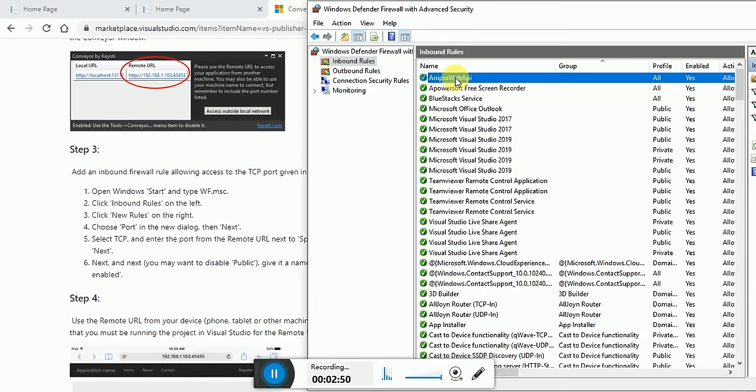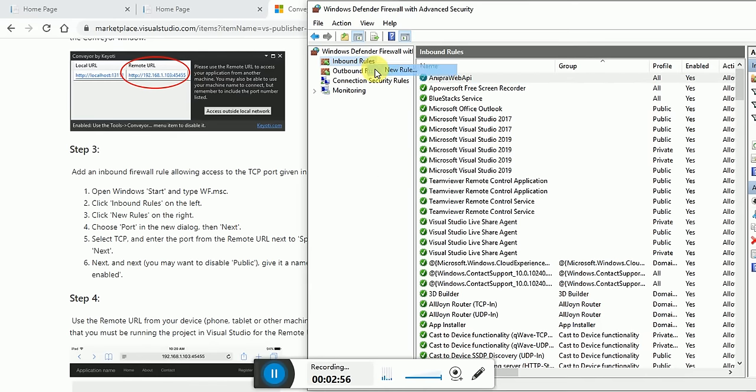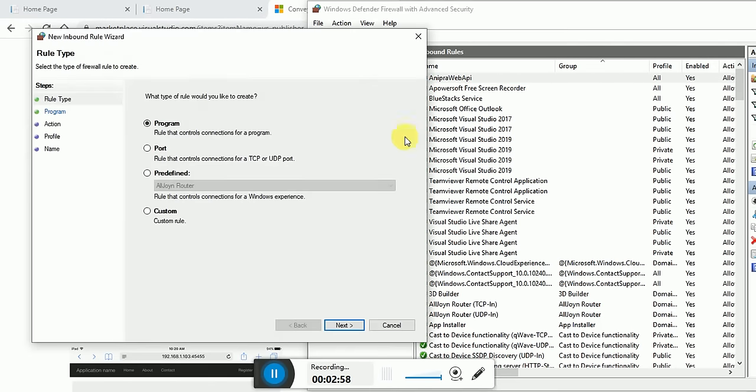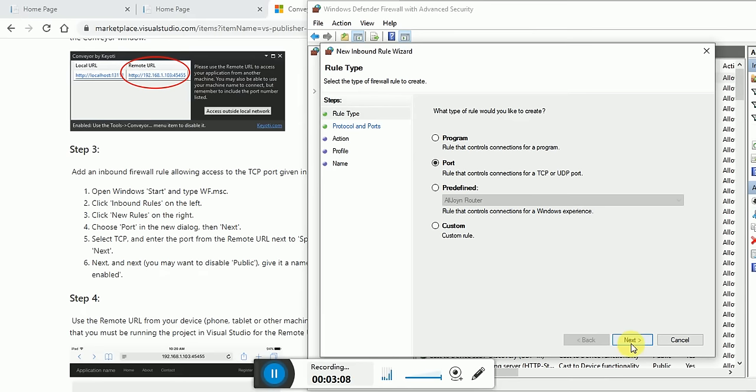I created an inbound rule called Pro Web API. You have to create a new inbound rule. Click on New Rule. Now here you can see, choose Port in the new dialog box.